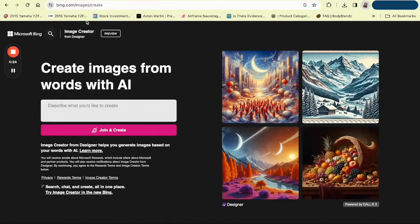We're going to go to bing.com/images/create and then we're going to type in the box what we want to create. The key here is to create something that's very, very detailed. The more detailed the better, and after you're done you're going to click Join and Create. So let's type in something in the box that we want to see.